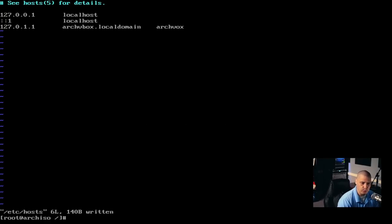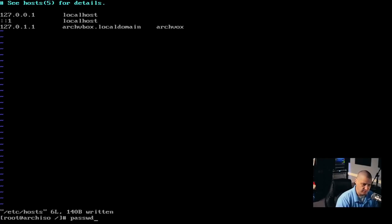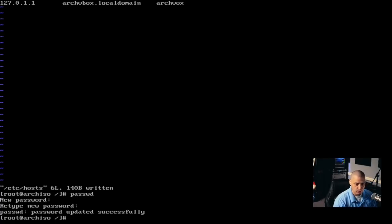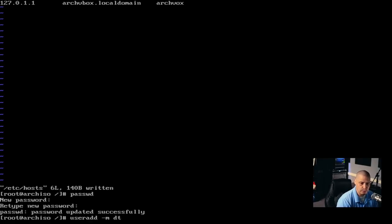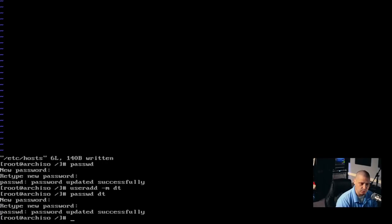Then colon wq to write and quit out of vim. By the way, you could also use nano for all of this — nano is not installed by default either; you'd have to do pacman -S nano first. We're really close to the end of the base Arch installation. Now I need to set up passwords and users. Let's go ahead and set the root password with passwd and give it a strong and complicated password.